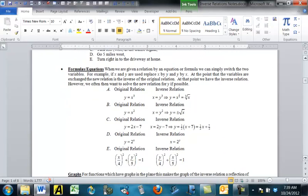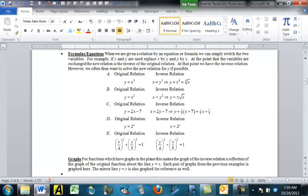As a formula or equation, it's a really simple thing to do. We just replace x by y and replace y by x. So everywhere the original relation has a y, we put an x, and everywhere it has an x, we put a y. For example: if the original is y = x³, the inverse is x = y³. If the original is y = x², the inverse is x = y². If the original is y = 2x − 7, the inverse is x = 2y − 7. If the original is y = 2^x, the inverse is x = 2^y. If the original is (x/4)² + (y/5)² = 1, the inverse is (y/4)² + (x/5)² = 1.